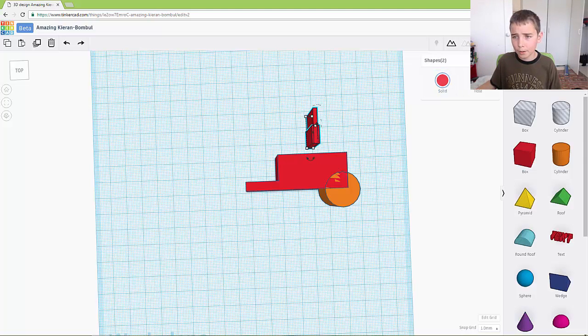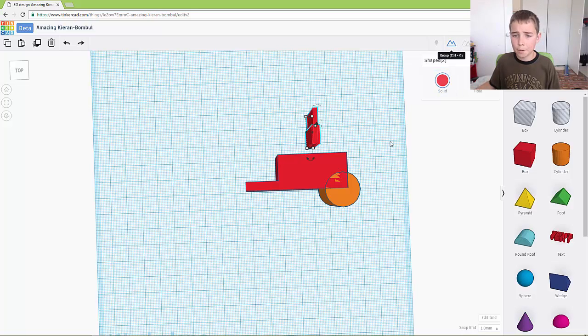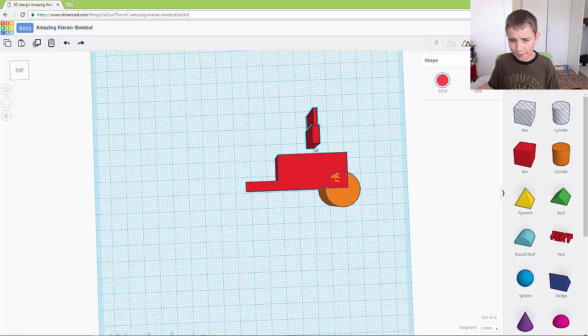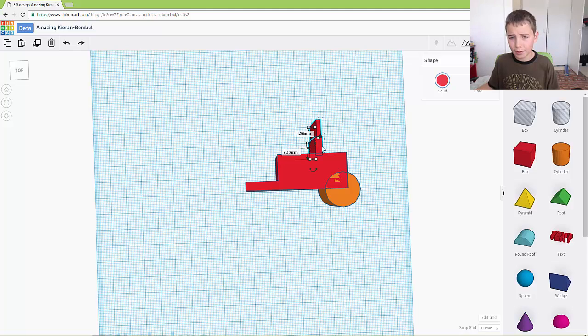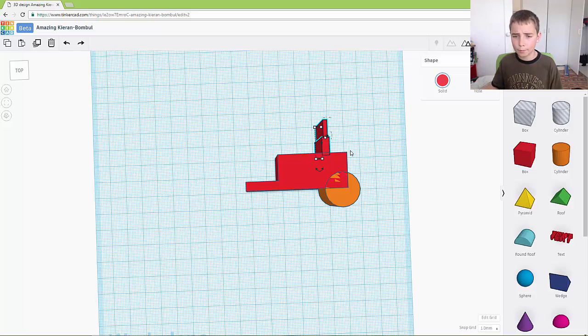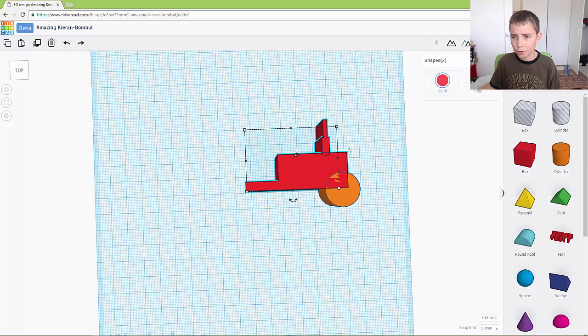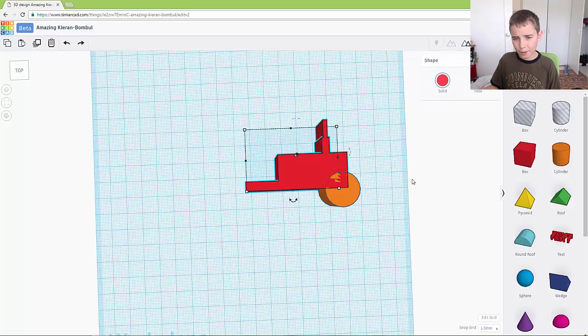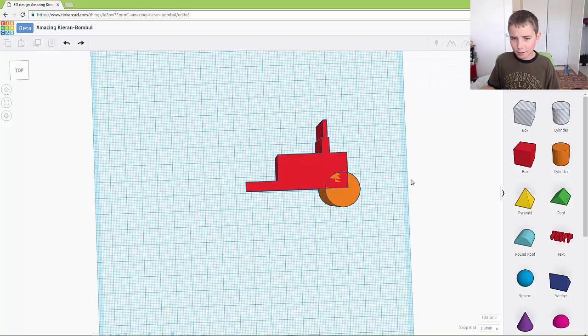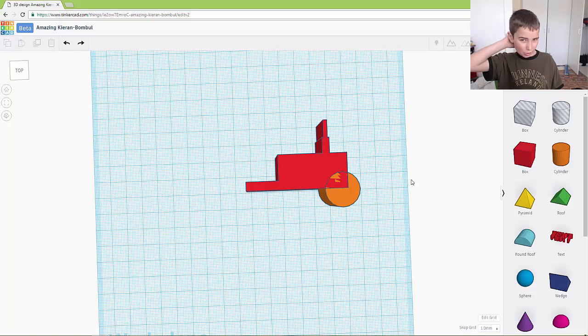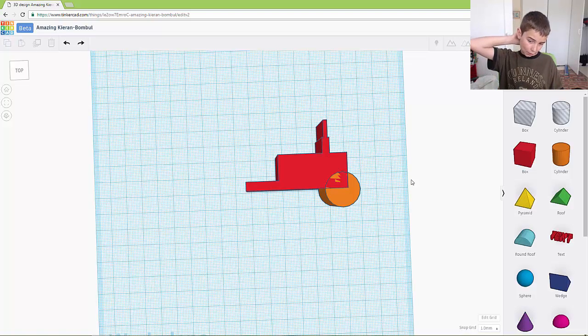So now if you group them together, it looks a bit like an exhaust pipe and then you can put it in whatever you think looks best. So I think that looks good, so I'm going to group it and it looks like that.